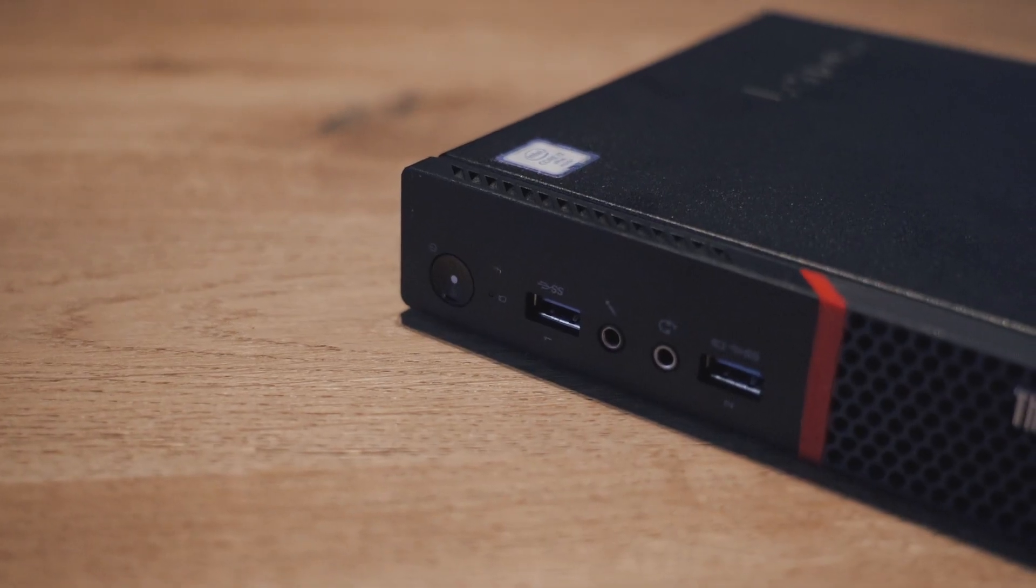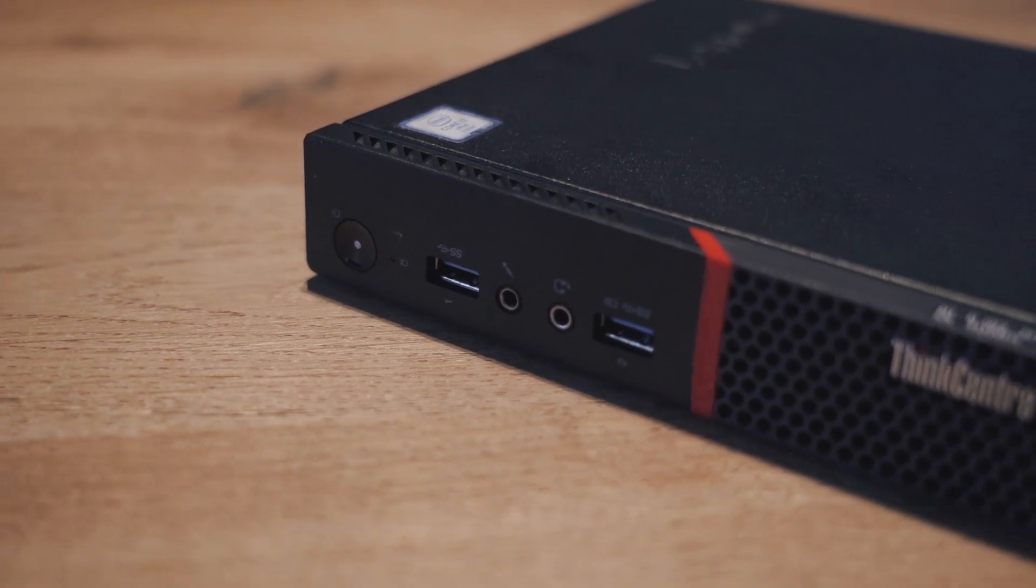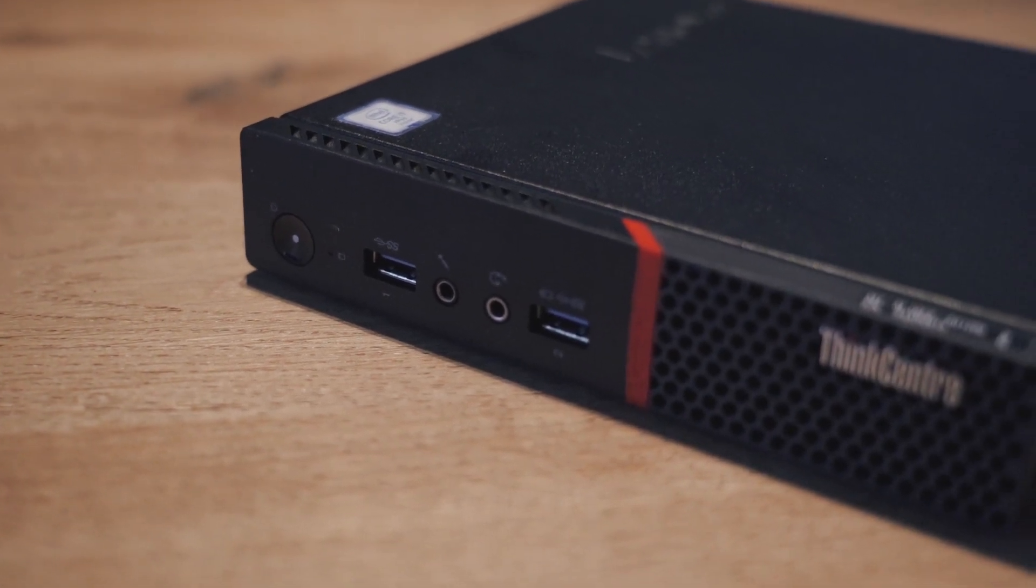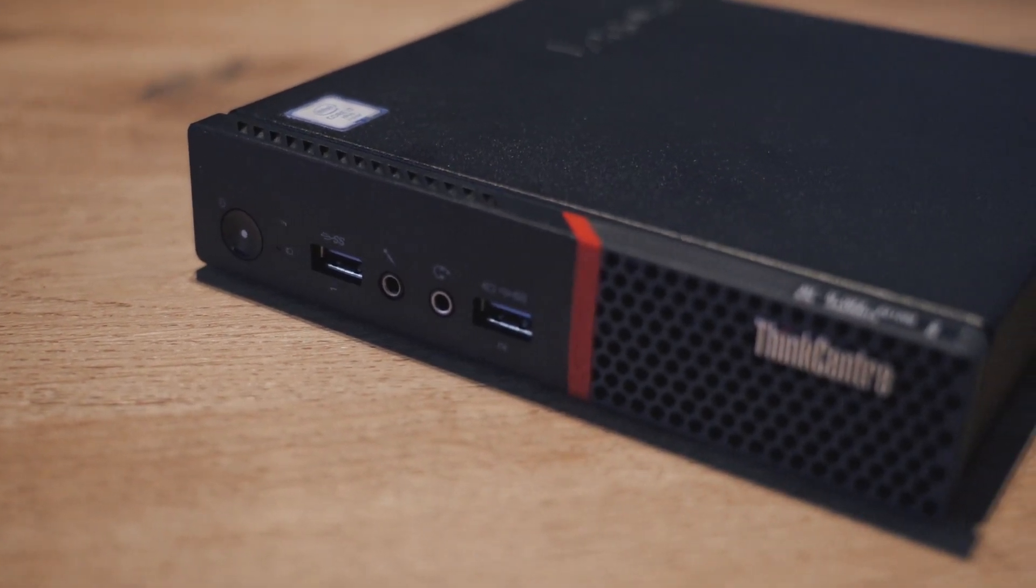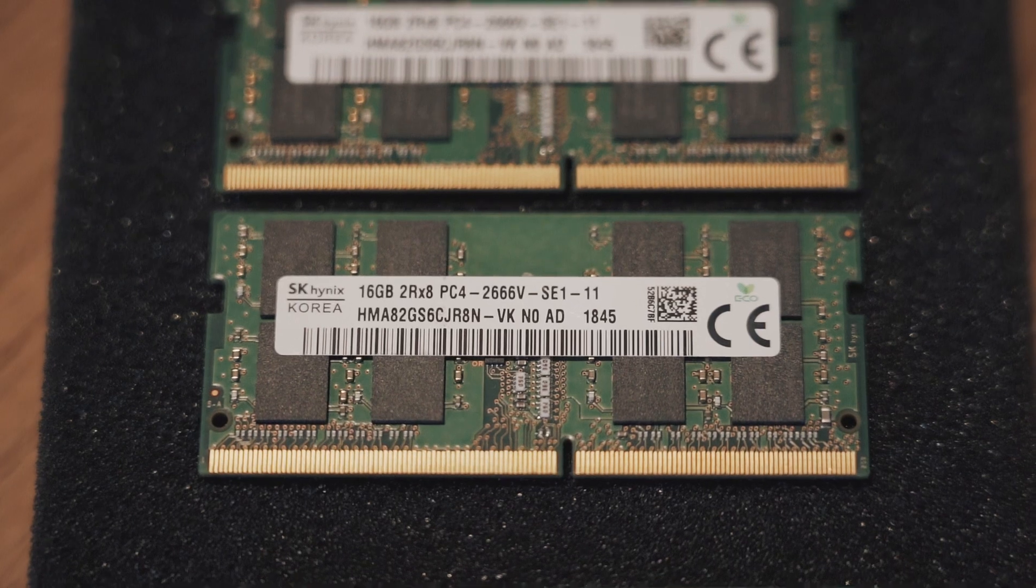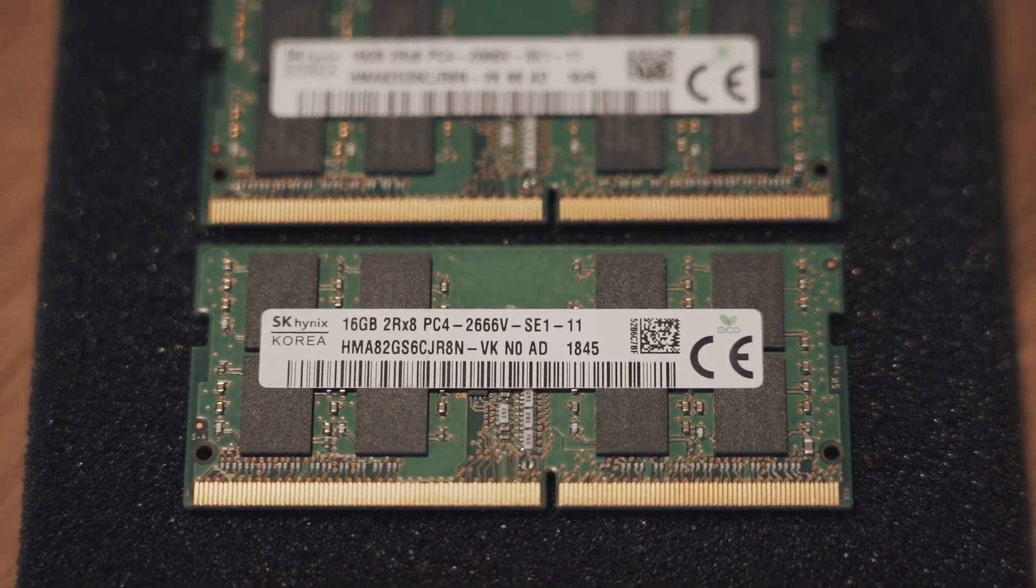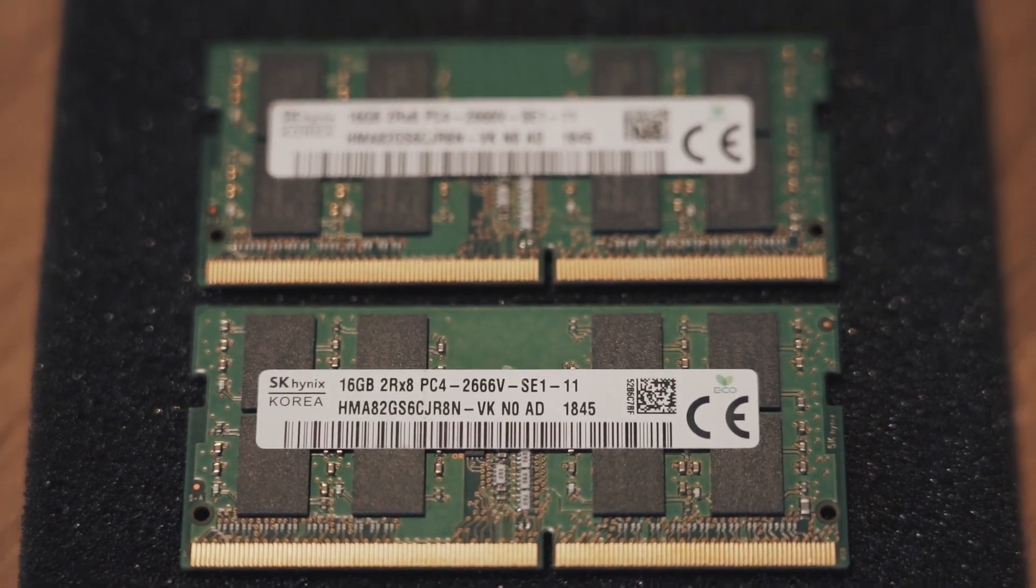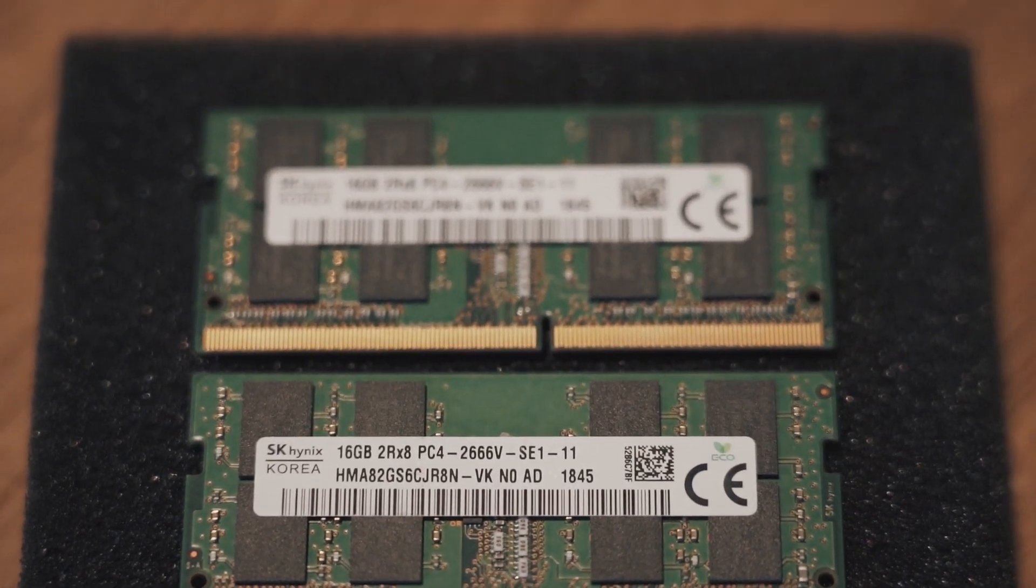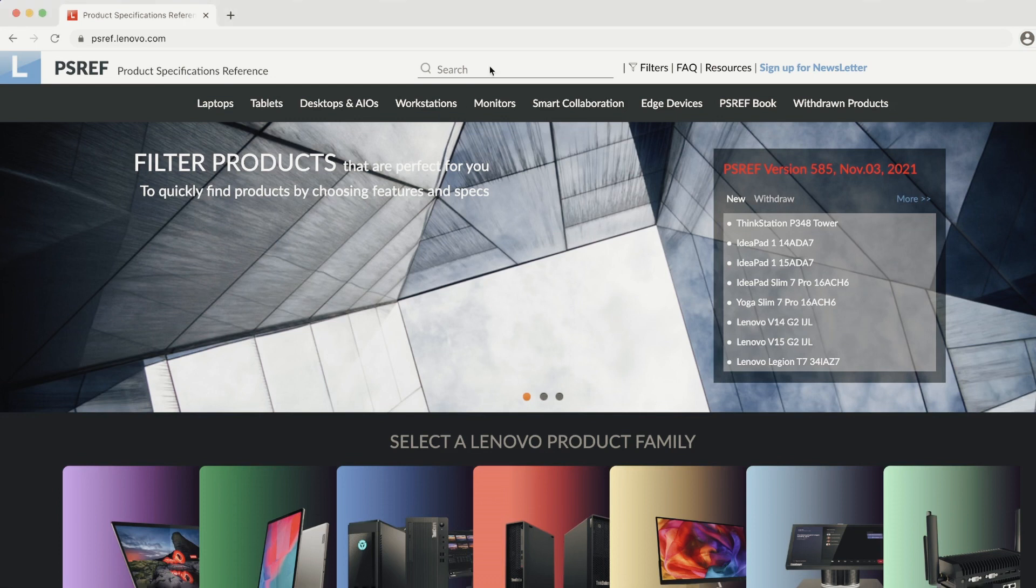In the first episode where I introduced you to the project tiny home lab, I showed you the Lenovo M900 ThinkCentre. Because I wanted to get the maximum performance out of these, I decided to do a RAM upgrade before continuing on with the project.